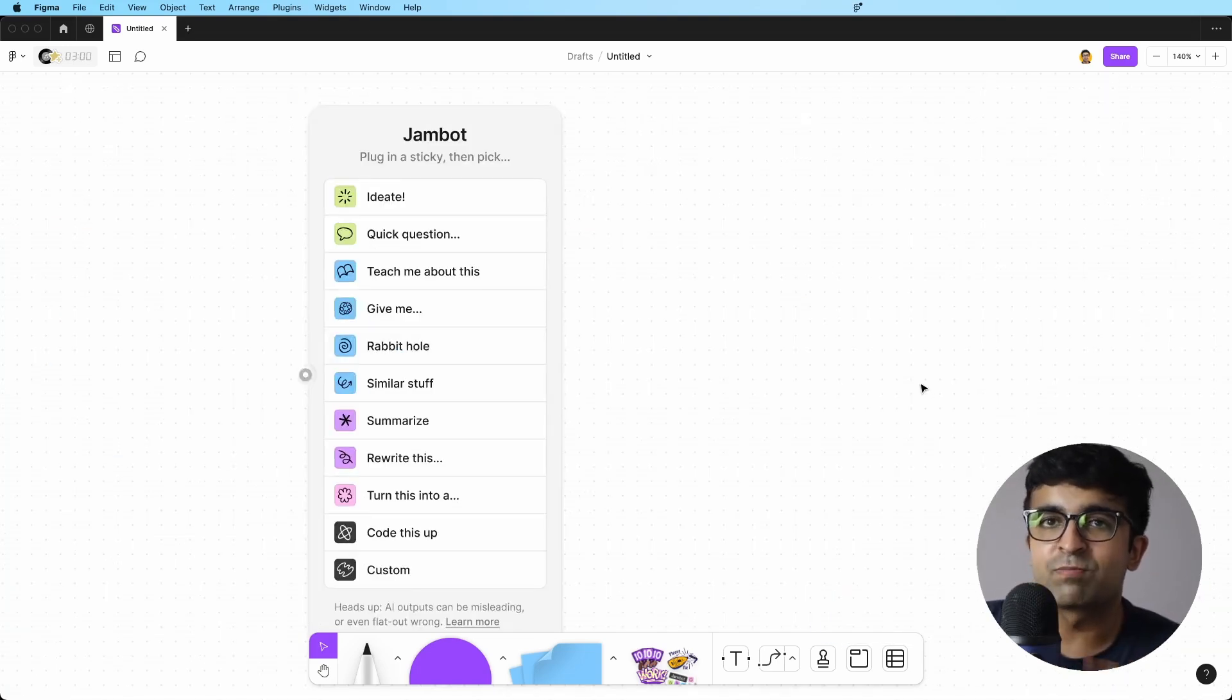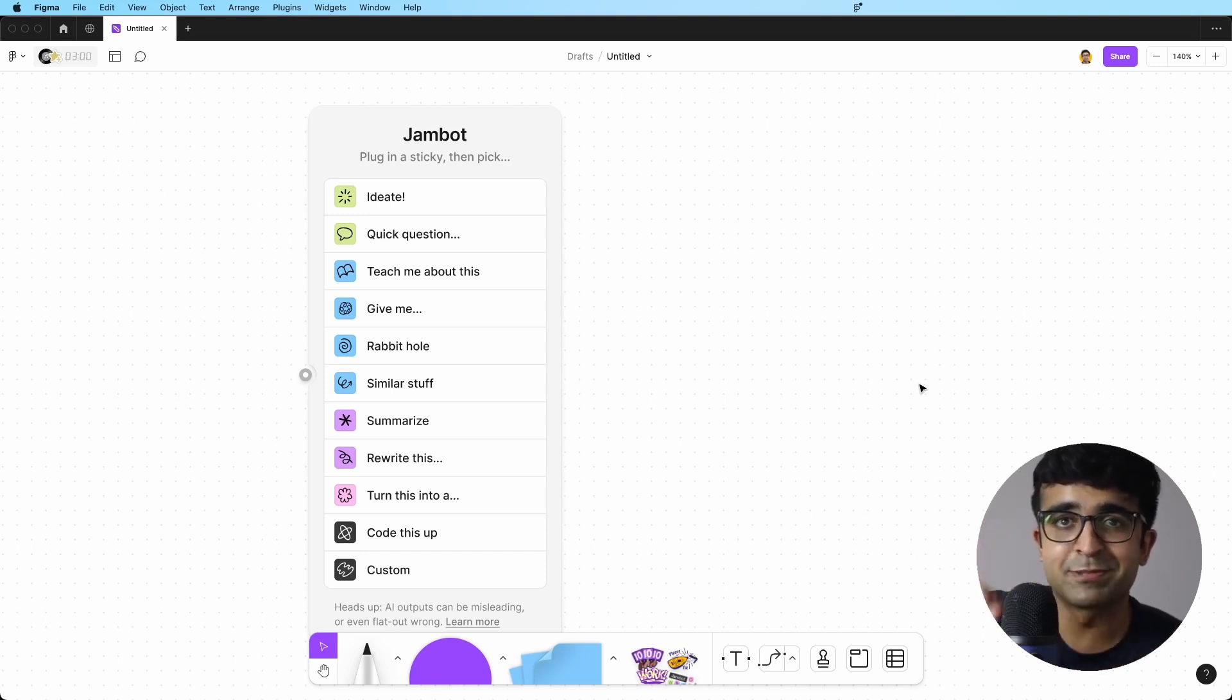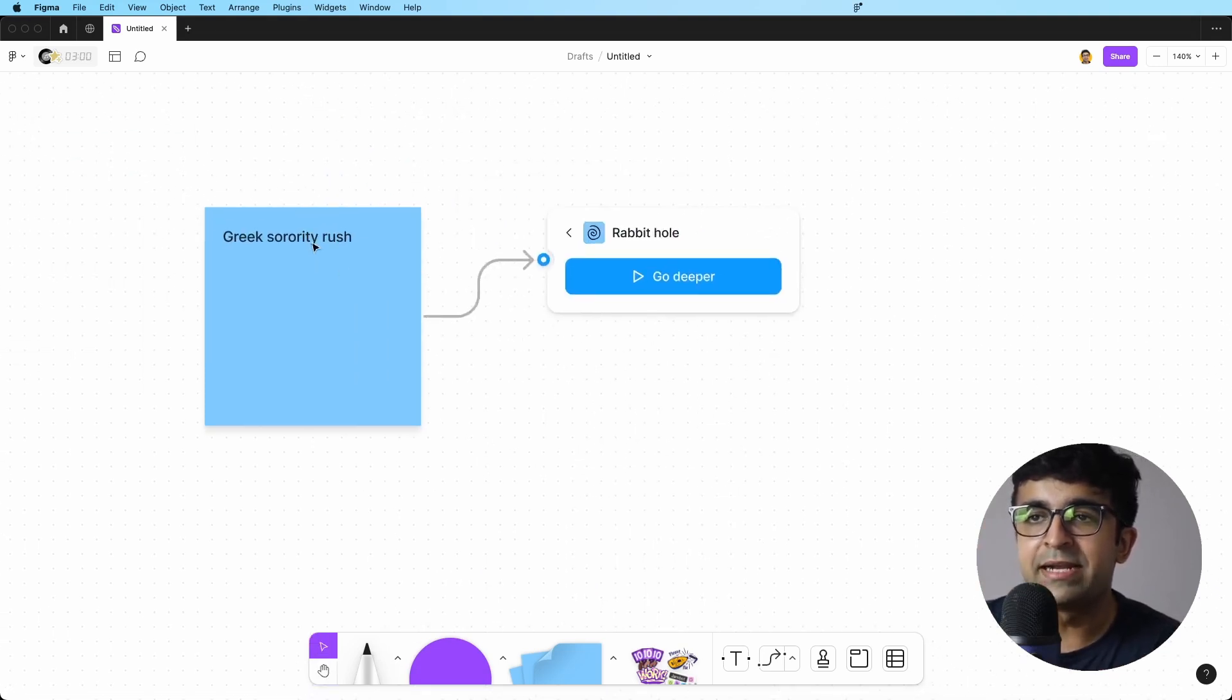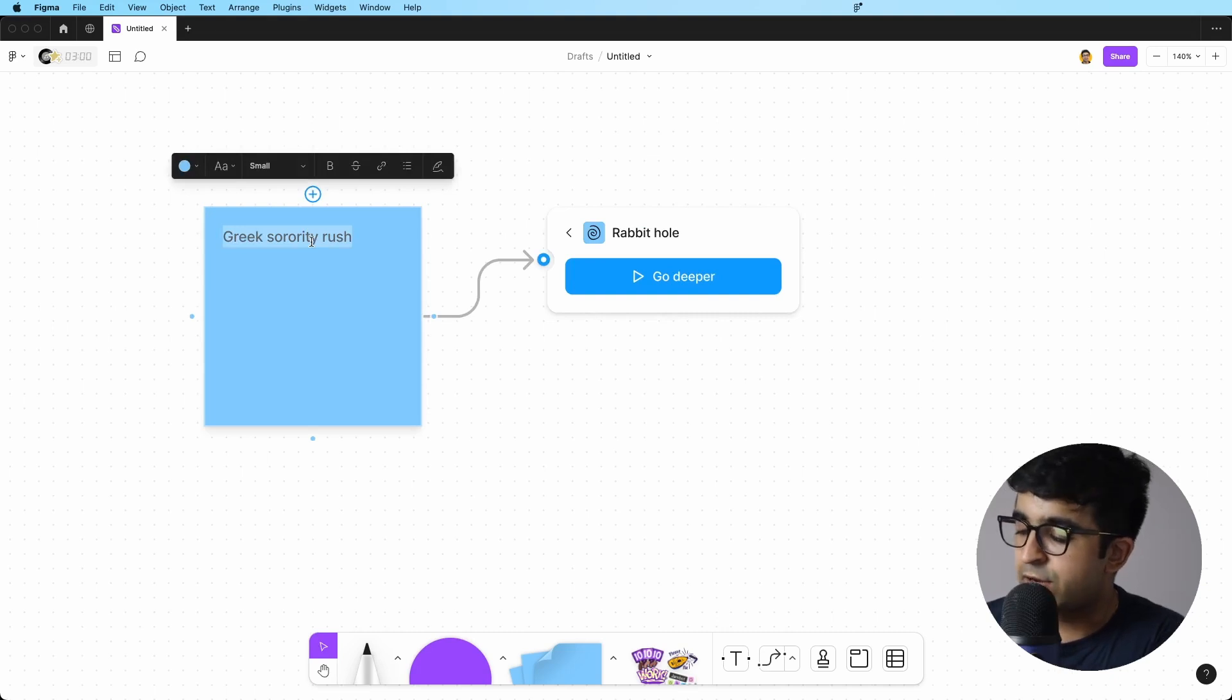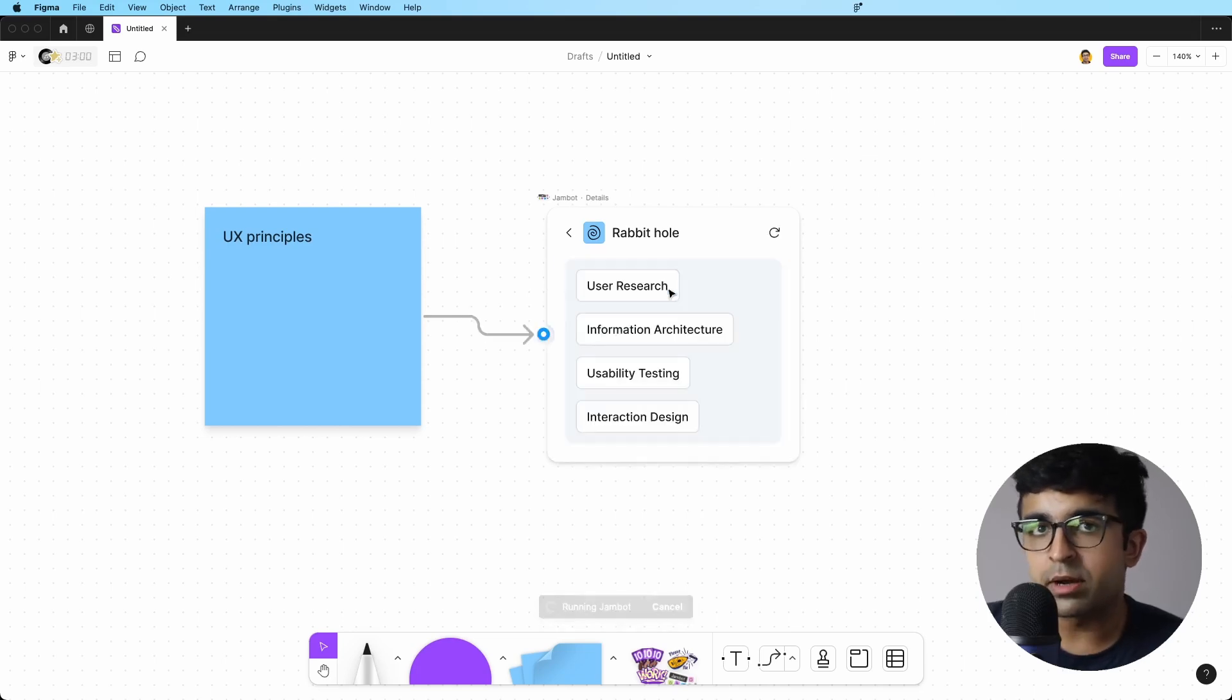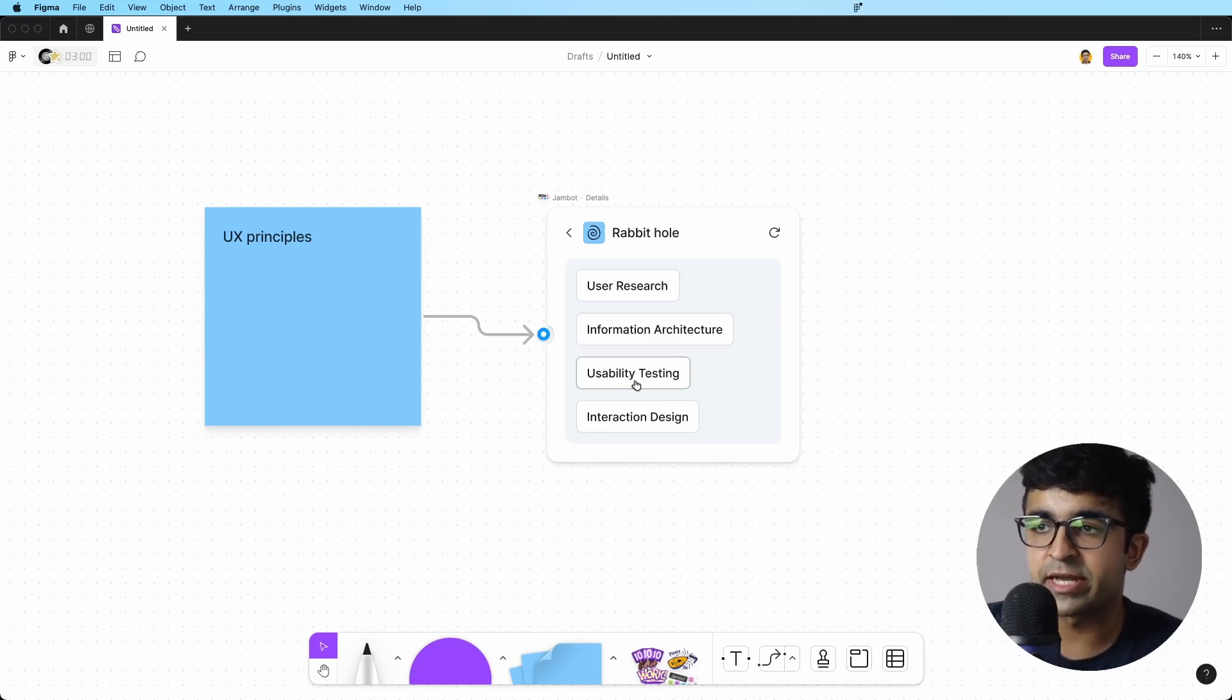Rabbit hole is possibly the curious designer's nightmare, as well as best friend. So here, if I say rabbit hole, I can write anything here. I can write UX principles. And it will go deeper into this and you can then study about user research, information architecture, usability testing.